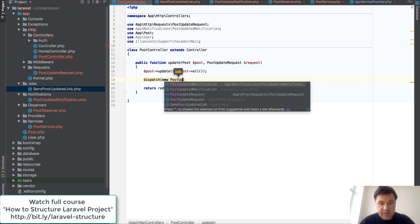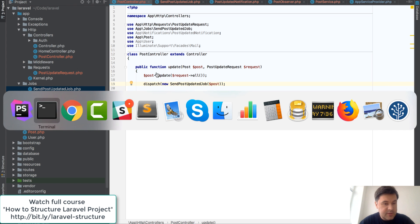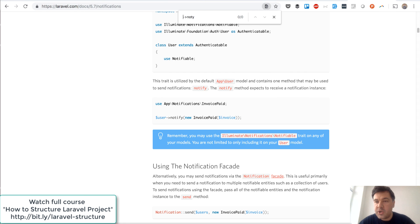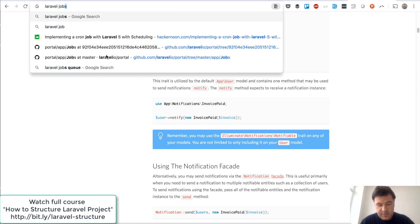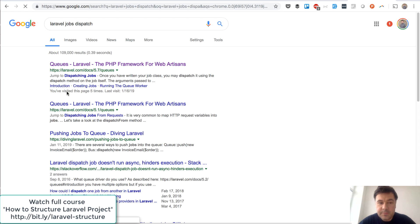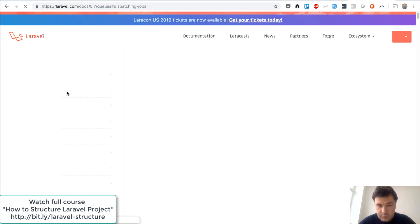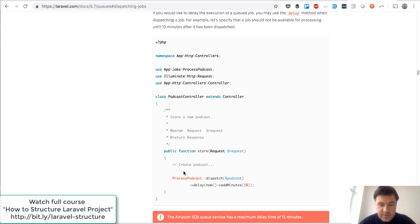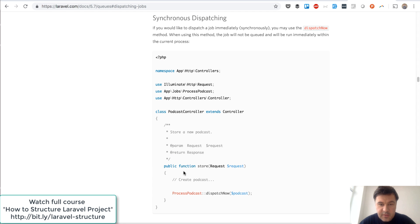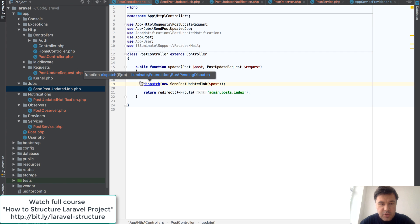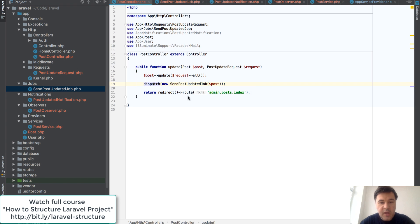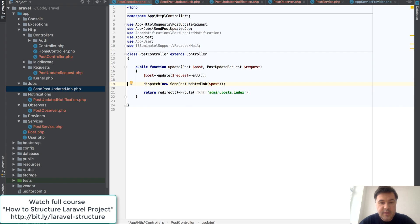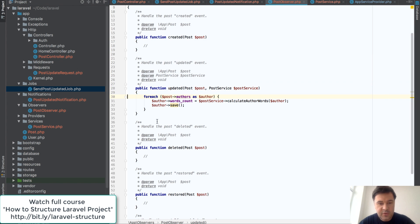And in a controller, all we need to do is dispatch a job, which is new SendPostUpdatedJob with a parameter post. Let's double-check the syntax again - Laravel jobs, dispatch, dispatching jobs, dispatch. Yeah, there are syntax to dispatch the class like this one, yeah, but I think dispatch is also... yeah, anyway I think that should work. And I guess that's it. It's not even that - actually even this dispatch could be moved to our observer. So PostObserver update, this one. So we are observing the change, calling a job that job could be queueable, and inside of that job we call the notification class.